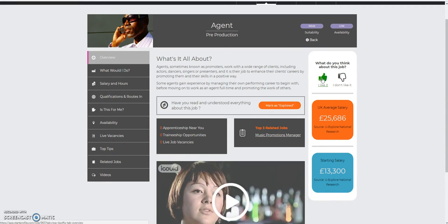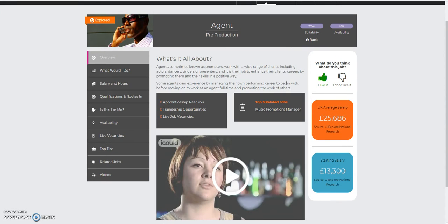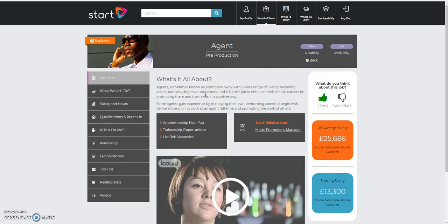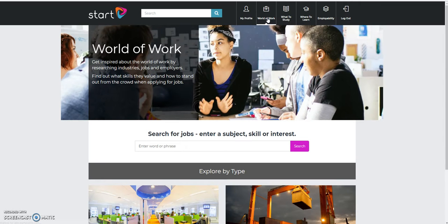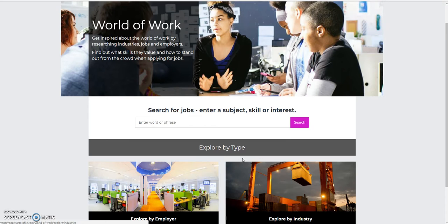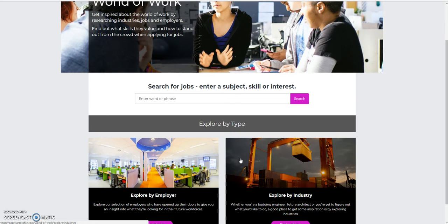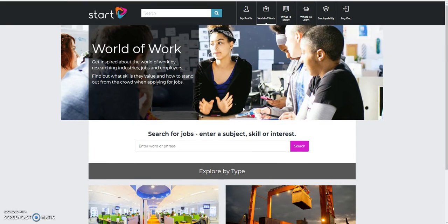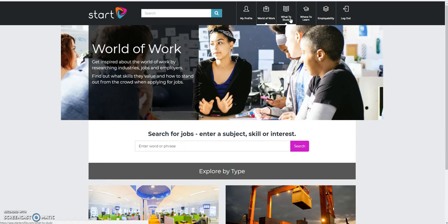But in this one, I've also got a nice little video there to watch as well. So I'm going to say that I like this video. I'm going to mark it as explored, and that will be added to my profile. I can go back to the world of work and continue exploring and keeping on adding various careers and various jobs.